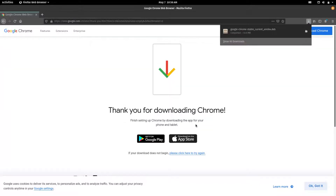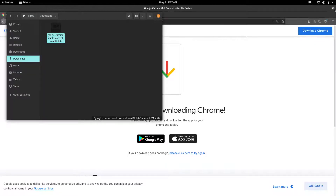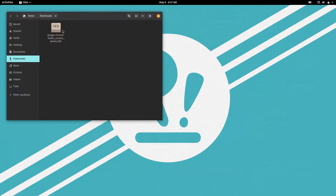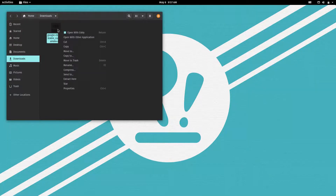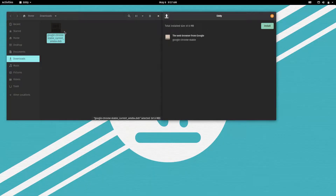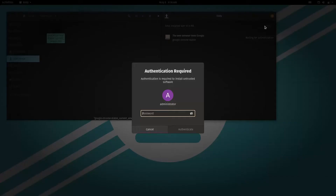Now we will go to the installation package in the file manager and choose to install it with the built-in software center. Choose to install Google Chrome. Type your password.